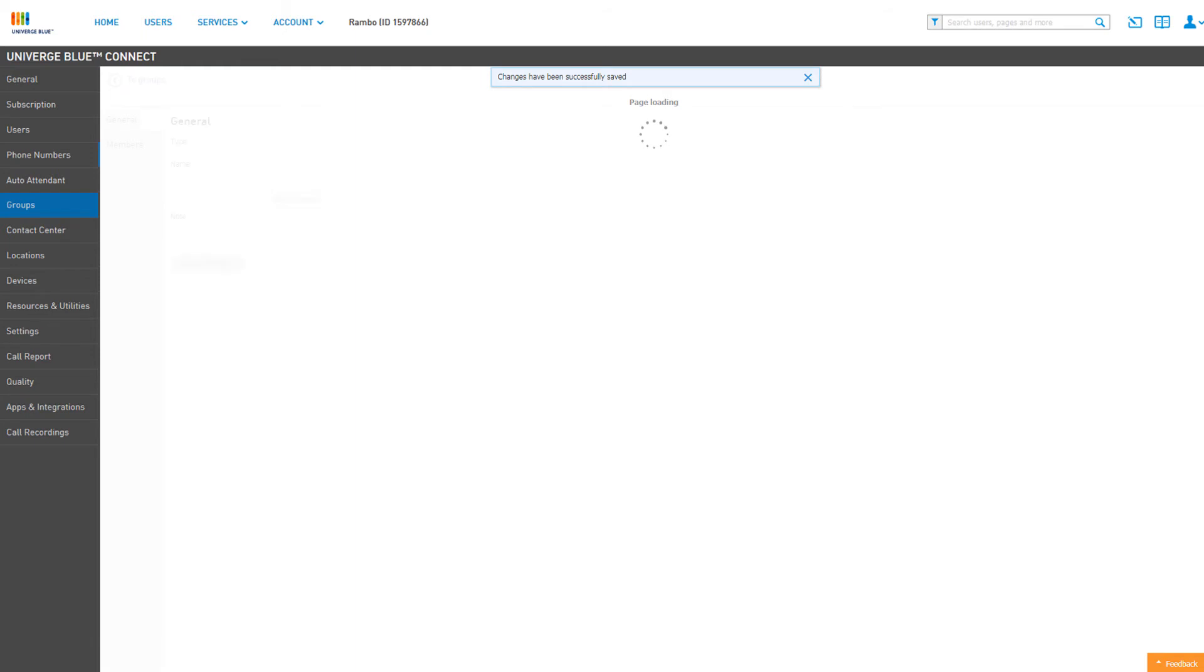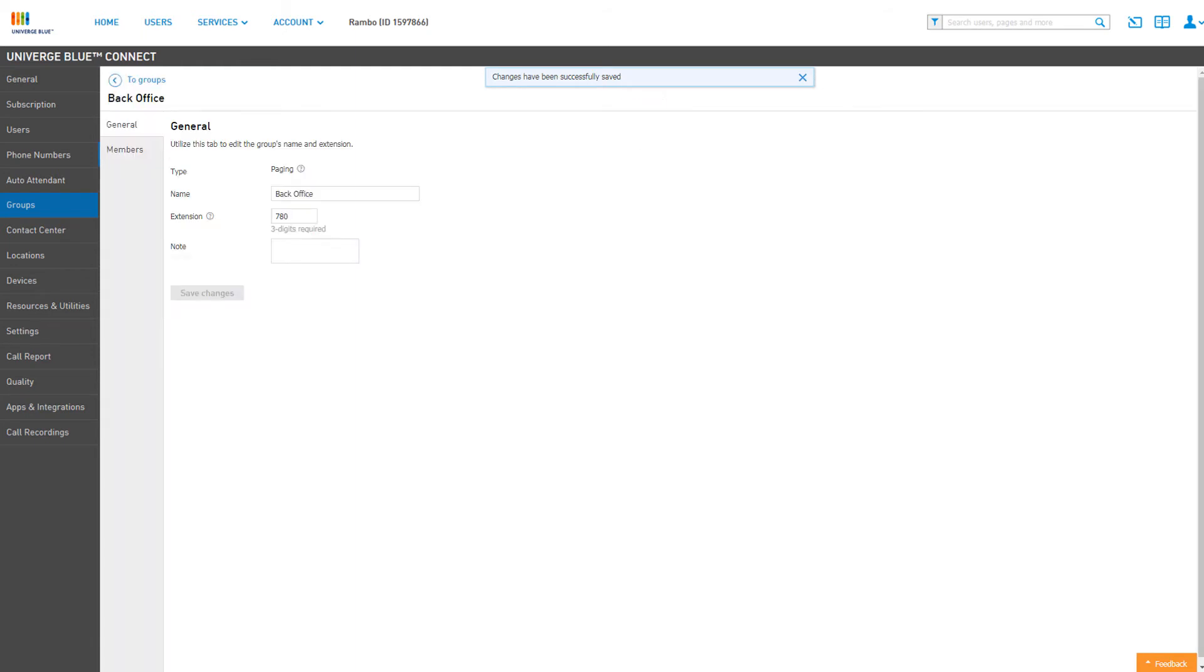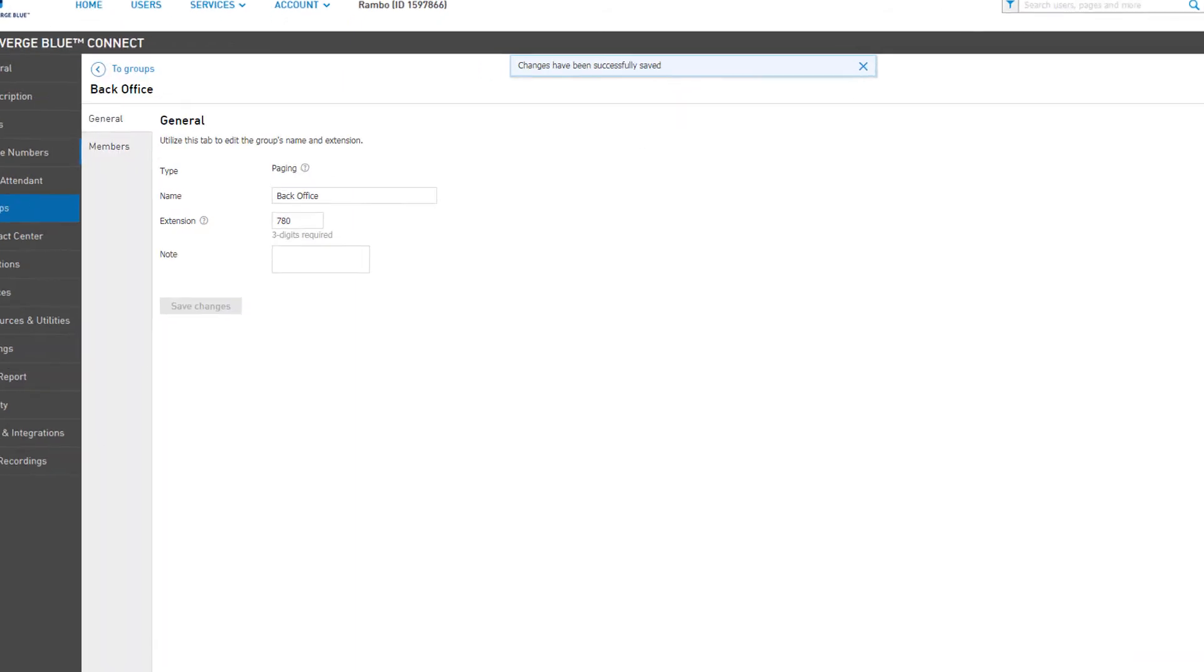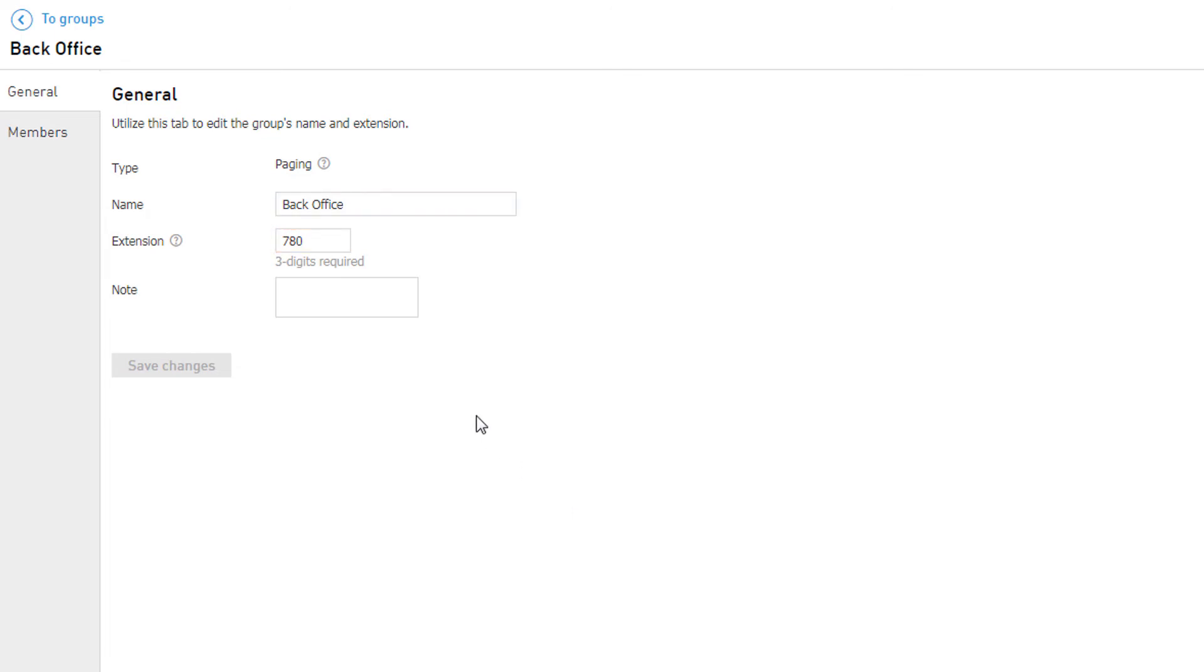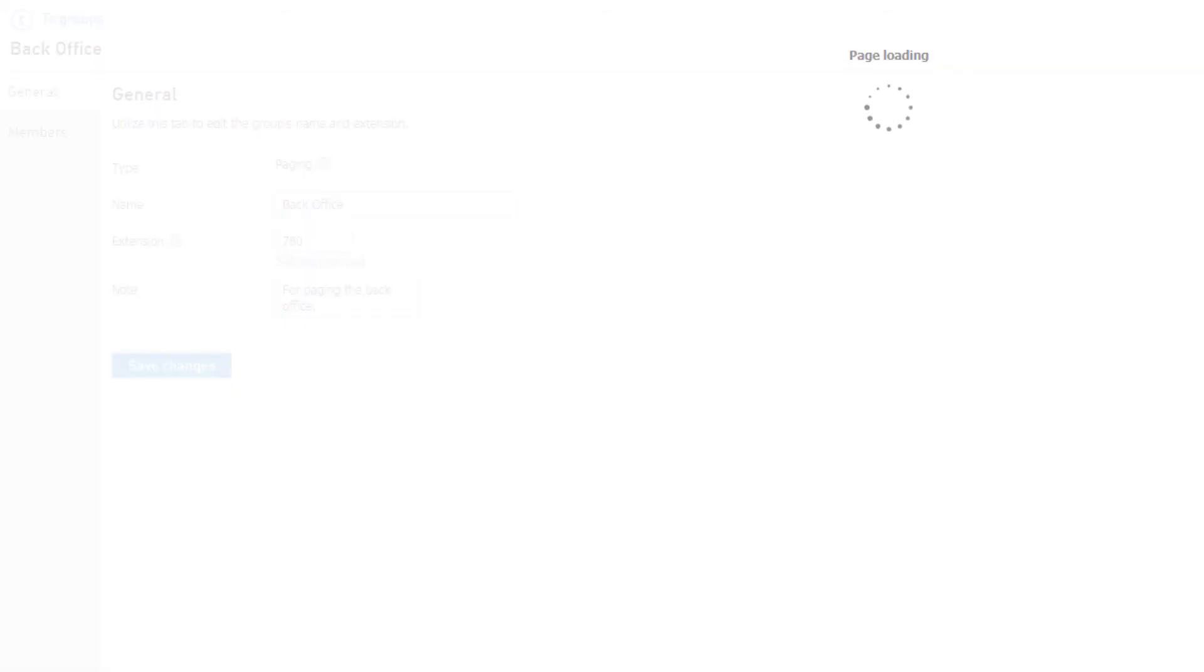This will create the paging group with the initial settings you've applied and automatically direct you to the management window of your new group. On the General tab, you are able to edit both the name and extension number that was configured during setup. You can also add a note if you require a better description for the use of the paging group. Be sure to click Save Changes if you edit any details on this tab.